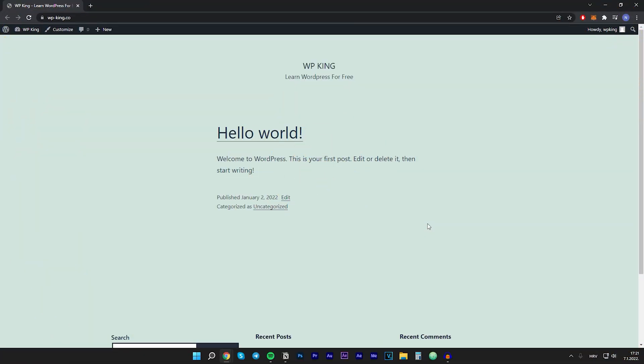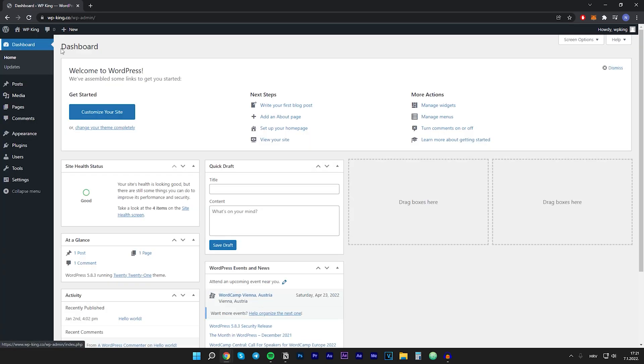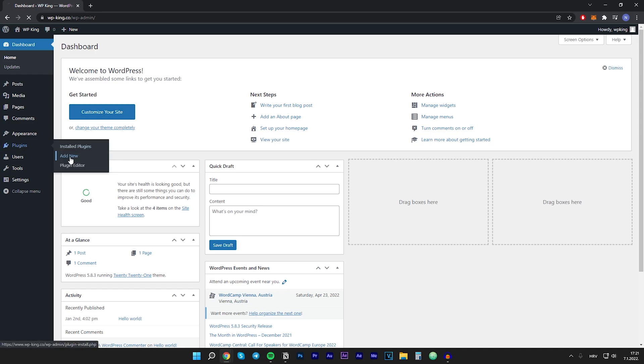Firstly you want to make sure you are logged in on your WordPress website and then go to your dashboard. After that you want to go to the plugins and click on add new.